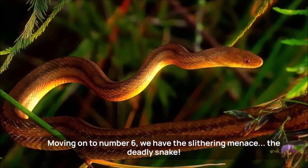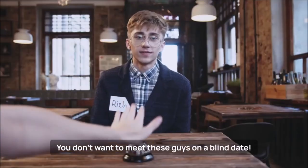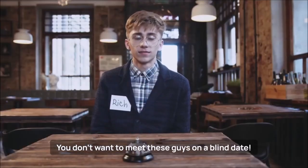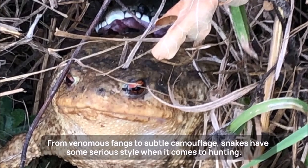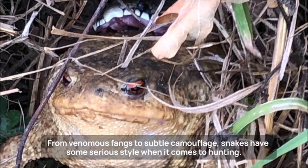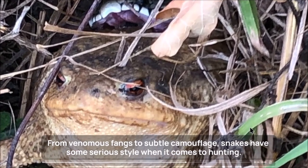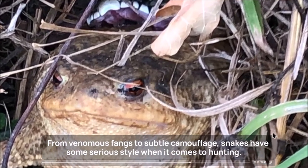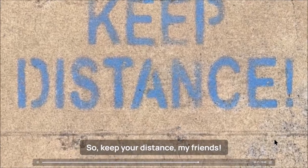Anyways, this is what we've got. Welcome back to Animal Kingdom. Today we're going to unveil the 7 most dangerous animals in the world. At number 7, we have the deceivingly cute and cuddly hippopotamus. Don't be fooled by their seemingly innocent looks. These bulky beasts can outrun a human and are responsible for more deaths than any other large African animal. So be careful when you spot one of these guys on your next safari. Moving on to number 6, we have the slithering menace, the deadly snake. You don't want to meet these guys on a blind date. From venomous fangs to subtle camouflage, snakes have some serious style when it comes to hunting. So keep your distance, my friends.